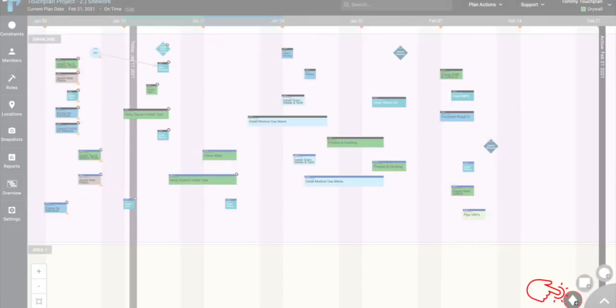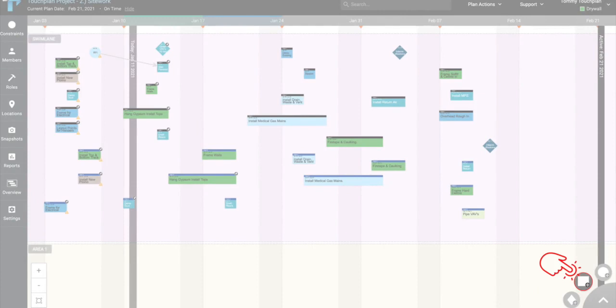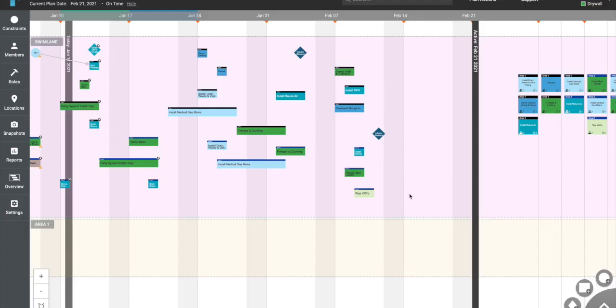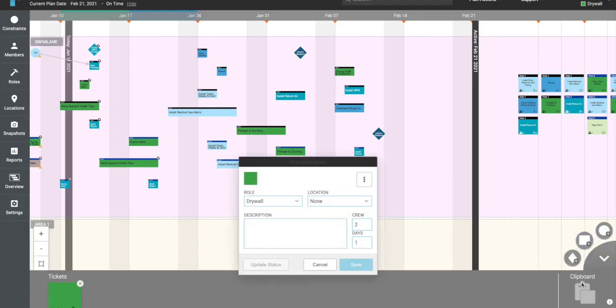You'll notice three different shaped icons on the bottom right-hand corner of your screen. The diamond represents milestone tickets, the square represents task tickets, and the circle represents constraint tickets. Click on any of the icons to create that ticket type. Enter the ticket details and click Save.